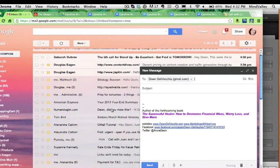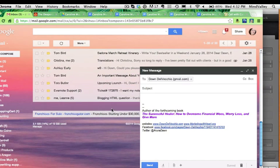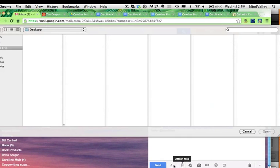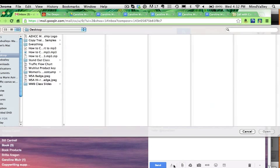And then I'm going to go down here to the little paperclip icon. Yours might be a little different, but look for something that says attach or attachment or attach file. And then I'm going to go to my desktop, and then I'm going to look for the file.